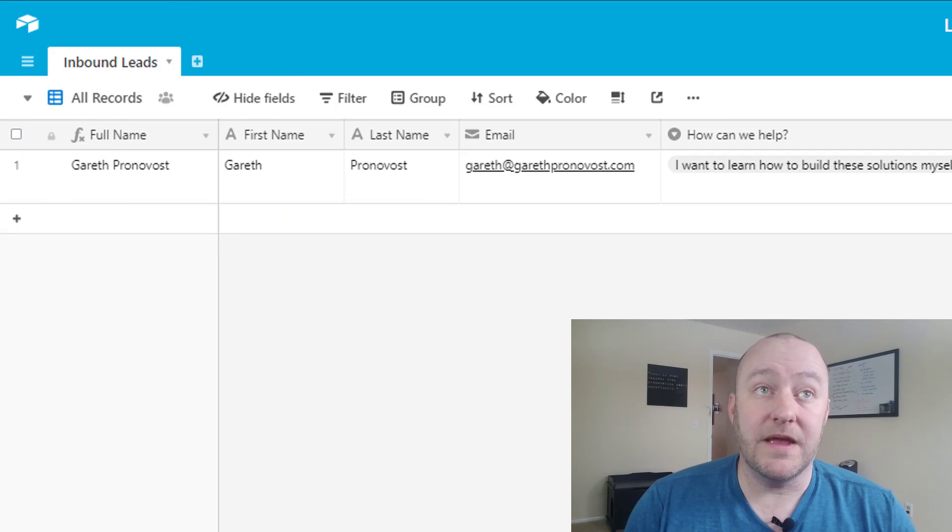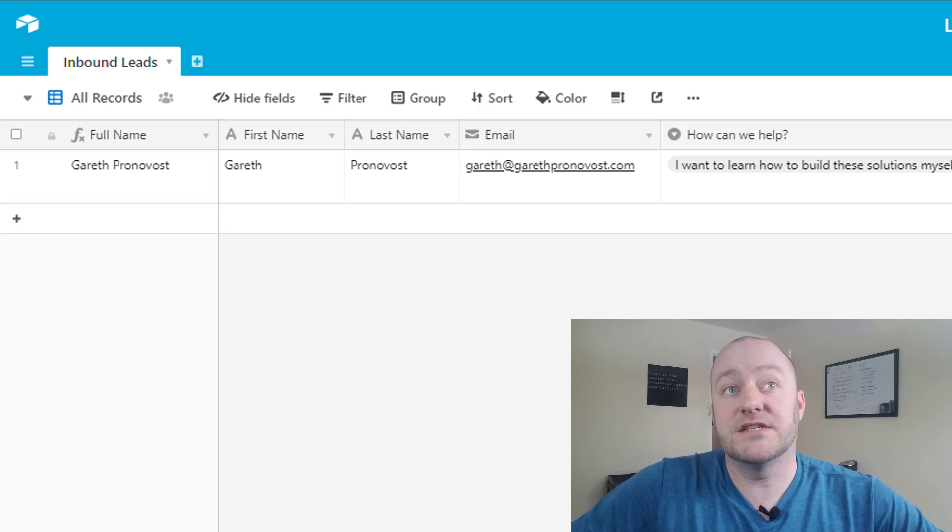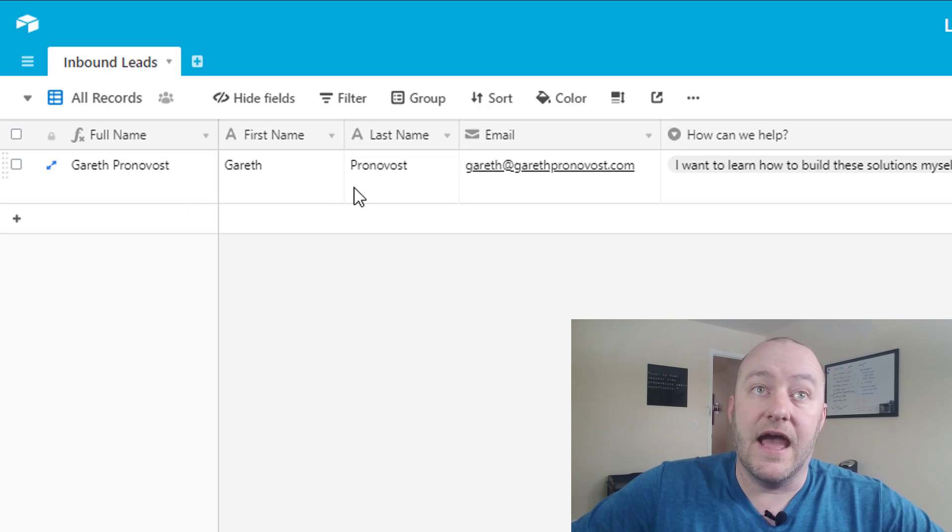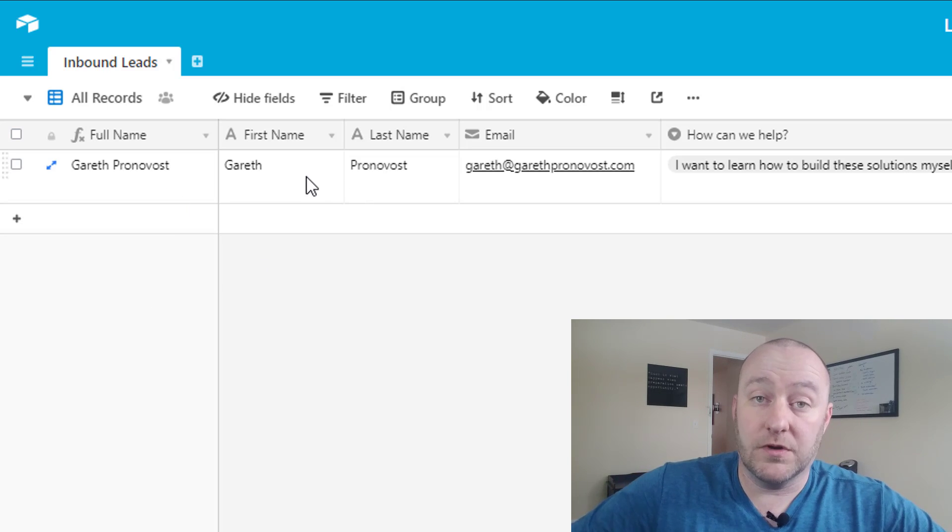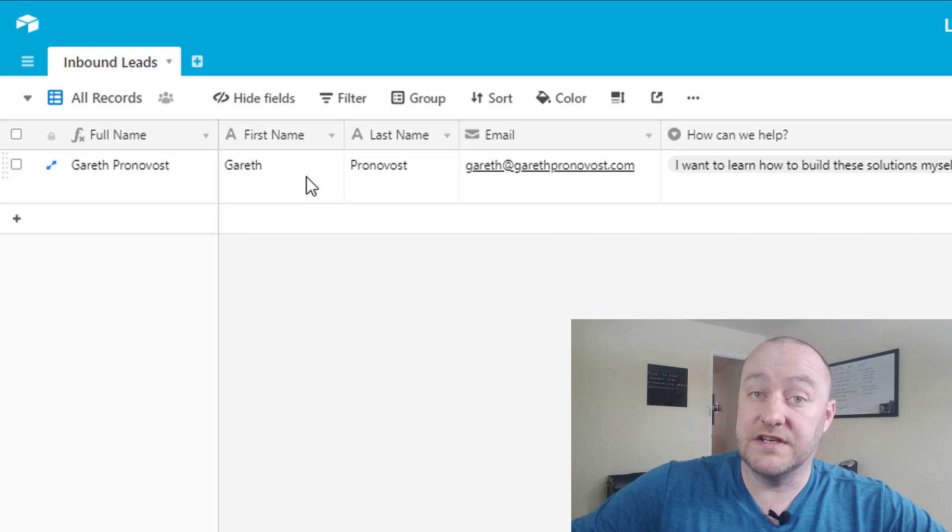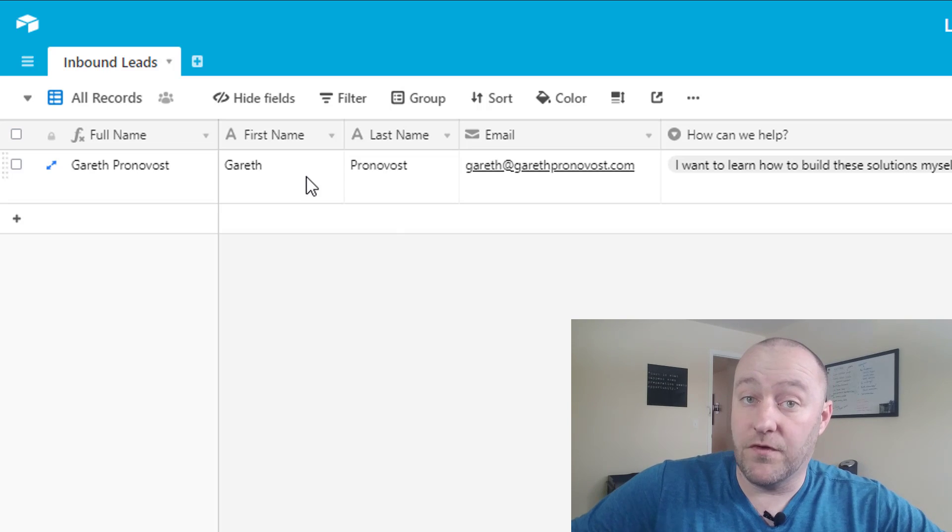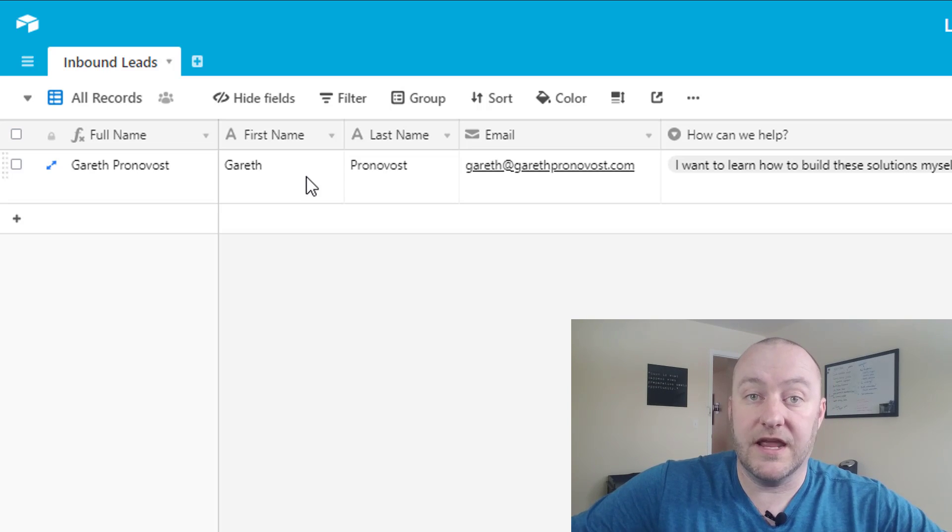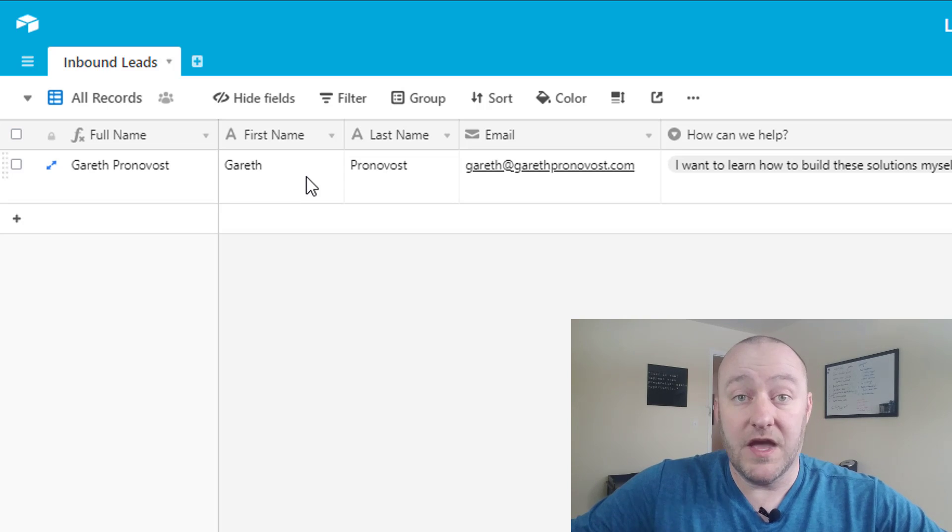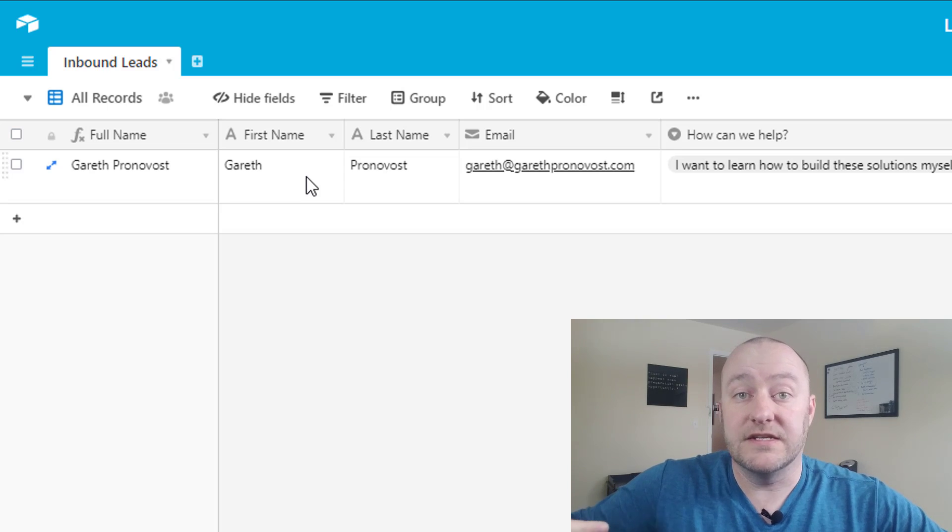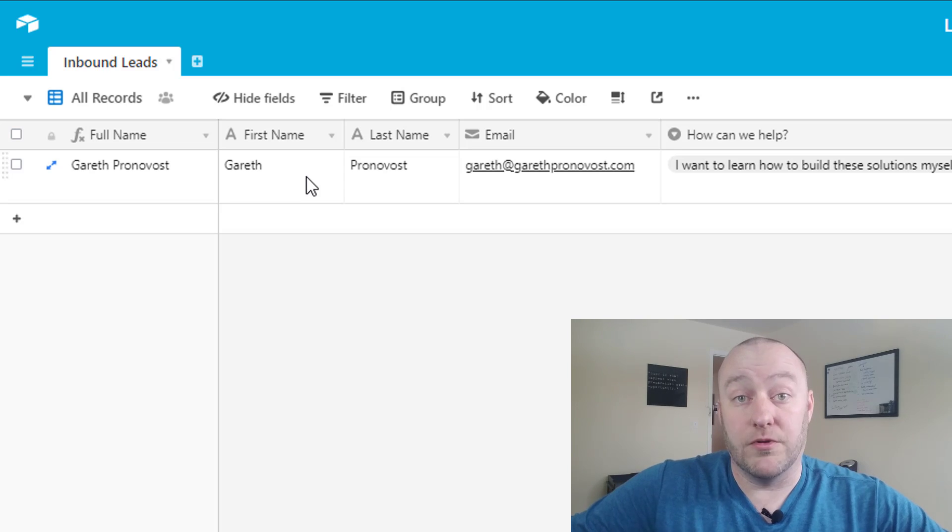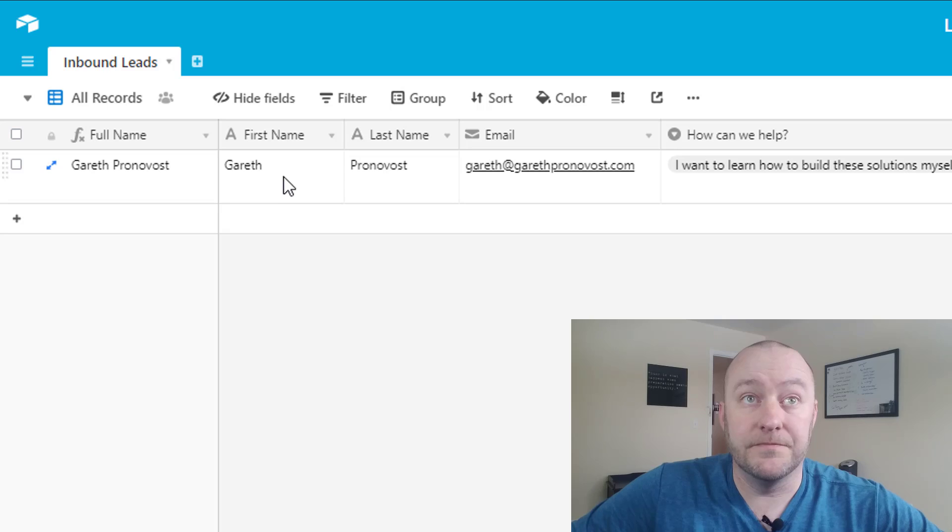Inside this Airtable base you'll see that we've got a really simple setup. This is just a single table and what we're doing is we're collecting data through some sort of intake form. Now this could be an Airtable form or in a more complicated case you could be using some other third-party software for other forms, but the idea is that interested clients will be reaching out or prospects will be reaching out to you and filling out some information.